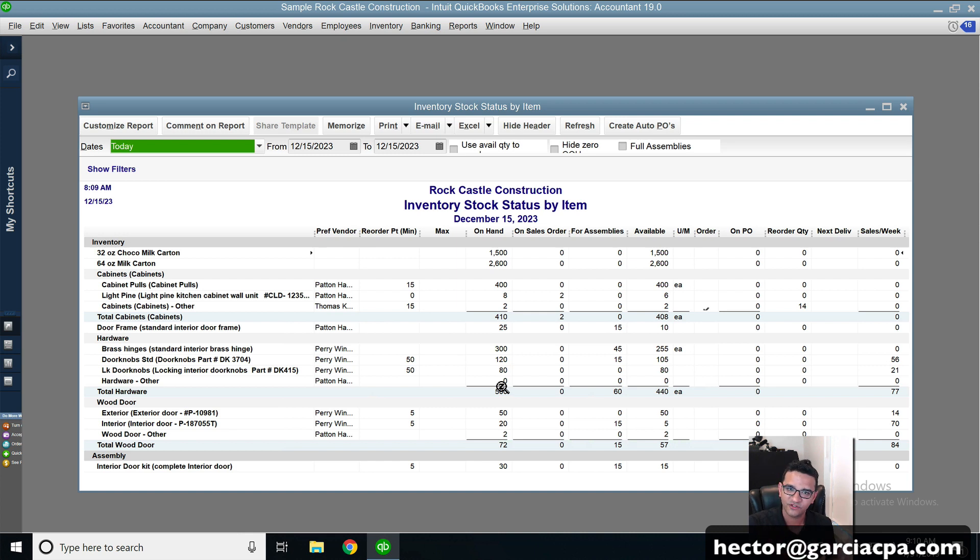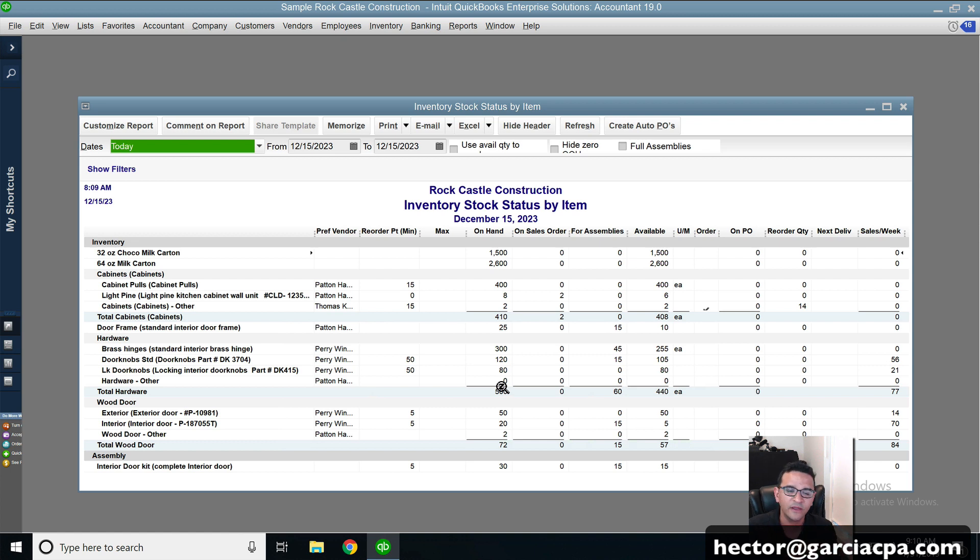So for this example, it was just the Excel export and import, but watch out for the next video that will show you the mobile device.